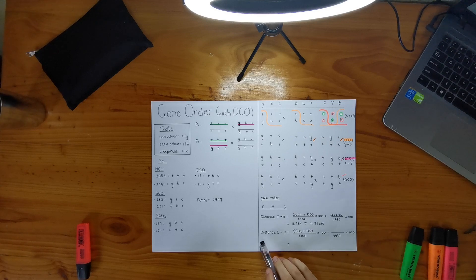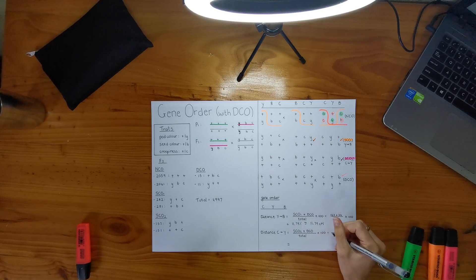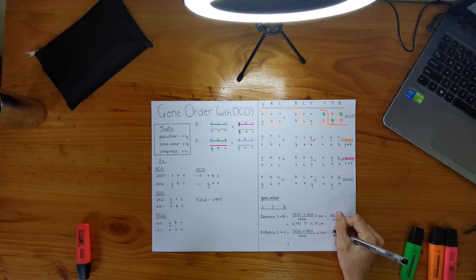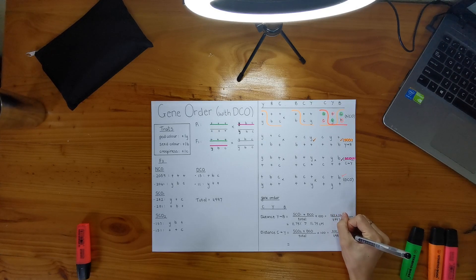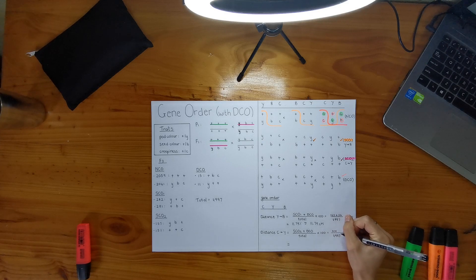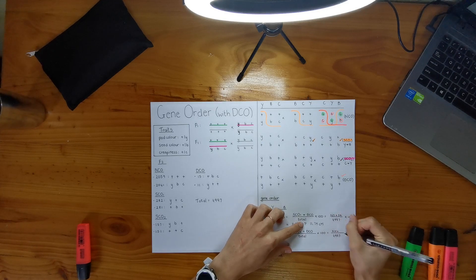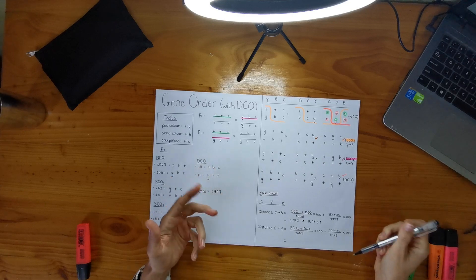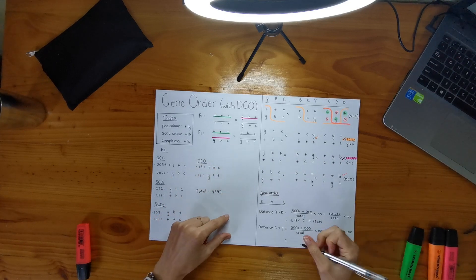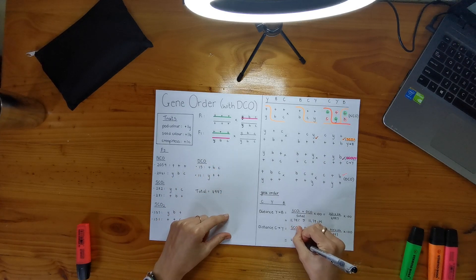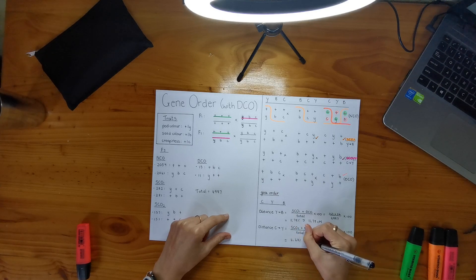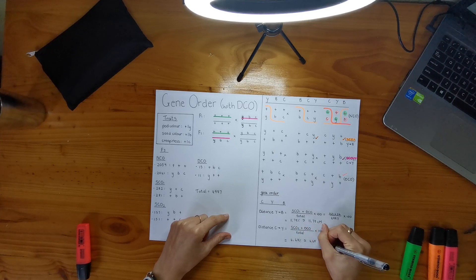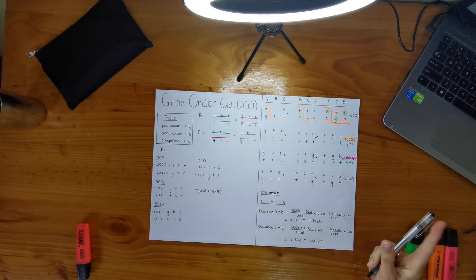Then I still have to do my distance between C and Y and my total for single crossover two is 308, but I still have to take my double crossovers into account, which is 26. And you pretty much do the same thing and you get 6.68%, which is the same as 6.68 centimorgans. So that's great.